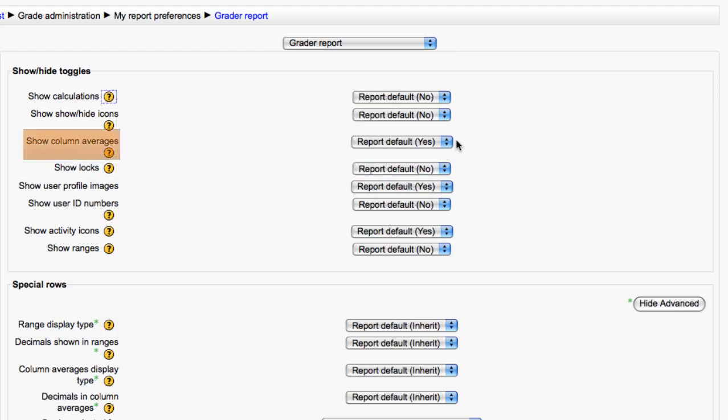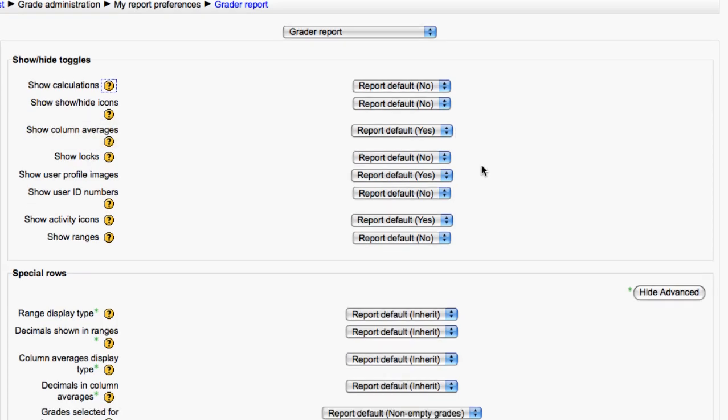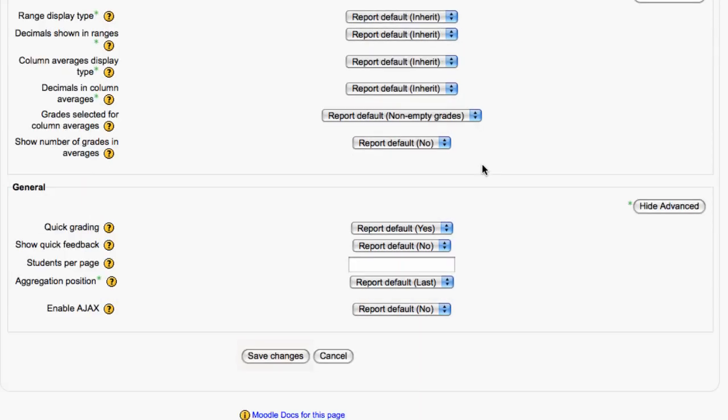A useful one may be Show Column Averages which gives you an average grade across the whole class for each particular activity. Click Save Changes or Cancel.